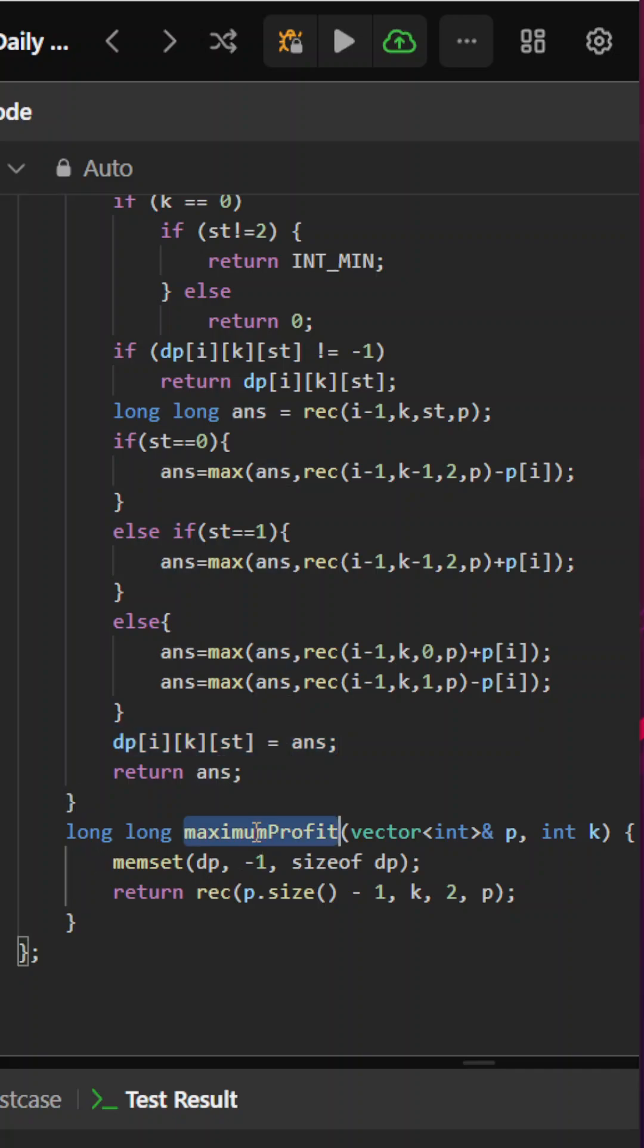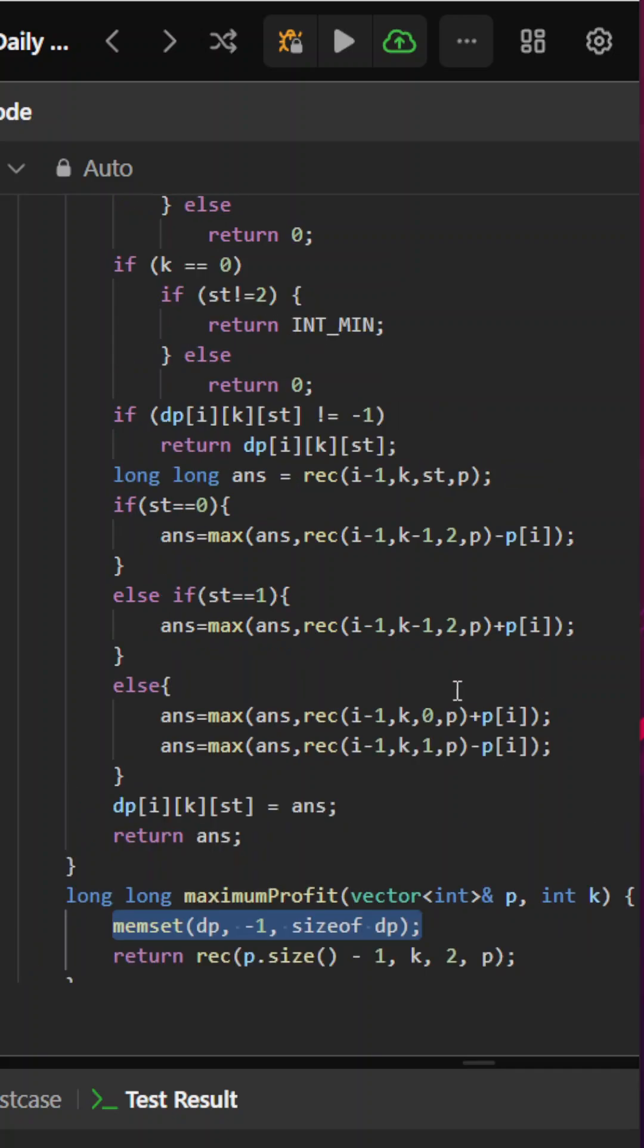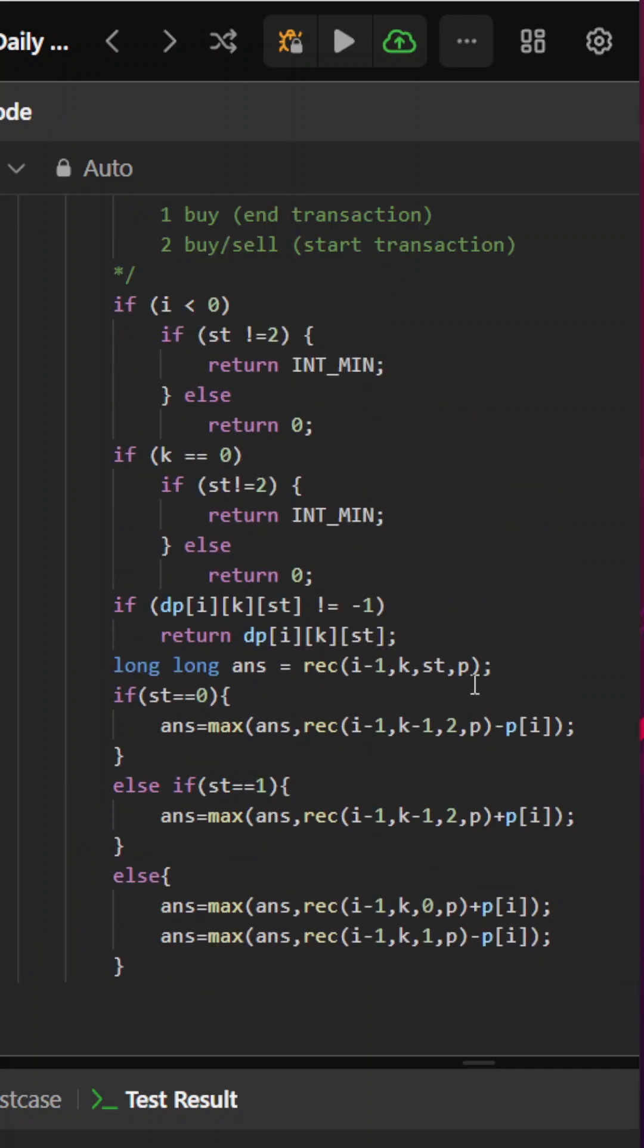In our main function, we are initializing with minus 1 and then simply calling the recursive code. That was for this question. If you liked the video, hit the like button and subscribe for more daily content. Thank you.